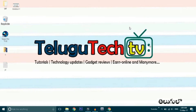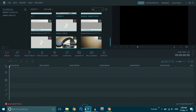Friends, we are doing this video in the software. First, you can see the slow motion effect and speed motion effect. Please click the subscribe button.